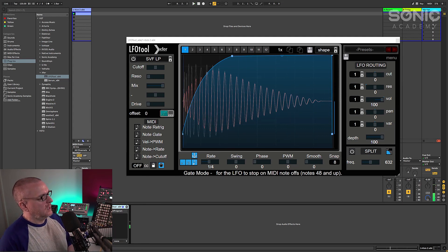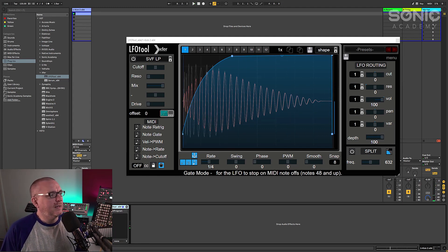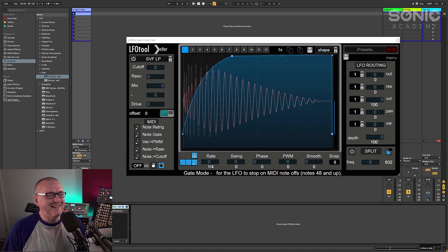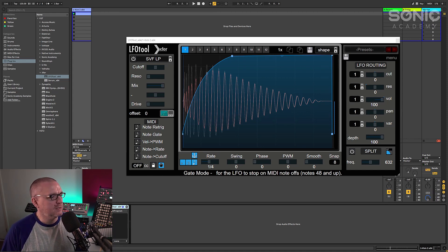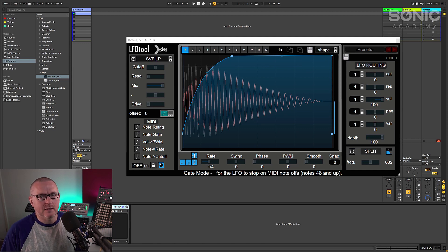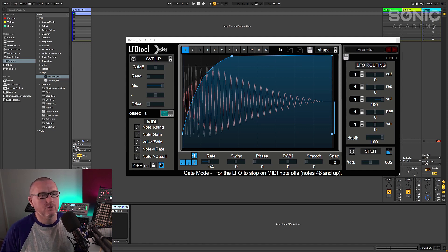So yeah, nice quick video, but LFO tool, endlessly useful plugin, endlessly useful. It can be used as a pretend compressor stroke transient designer. I hope you found this video useful and I'll see you in the next one.